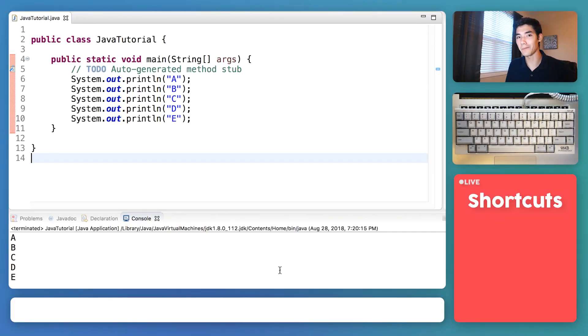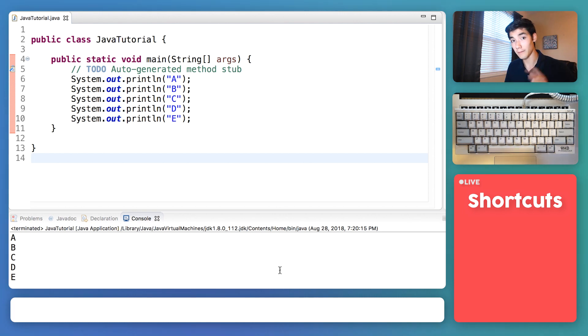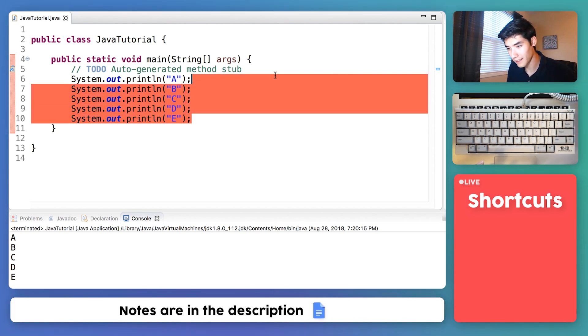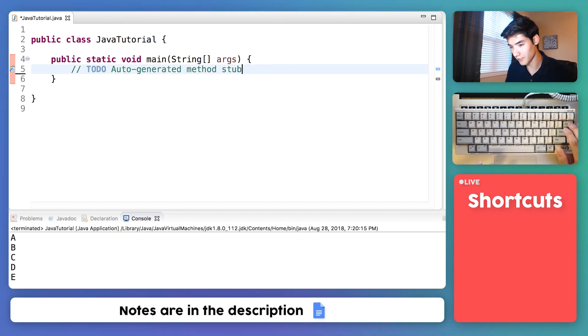In the last video, we learned how to put text to the screen in two ways. I'm gonna delete our code from last time and just start fresh.